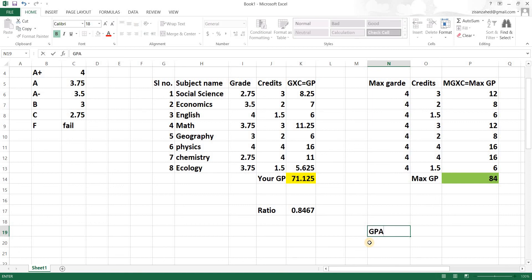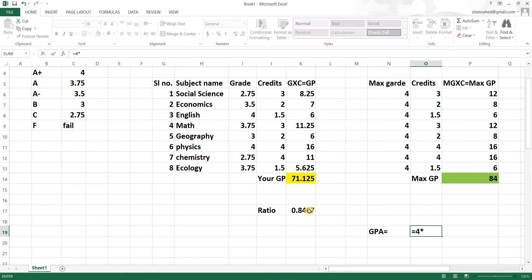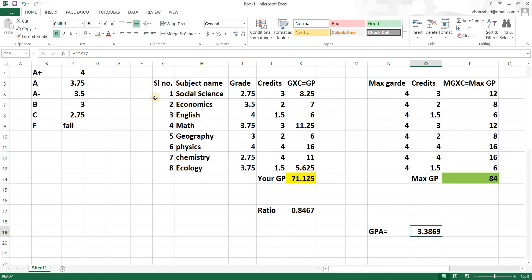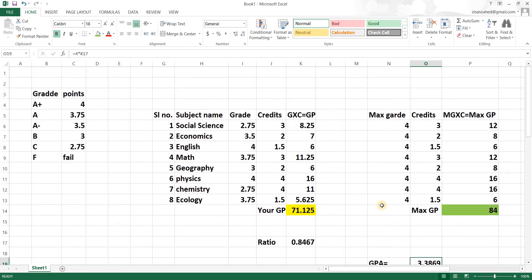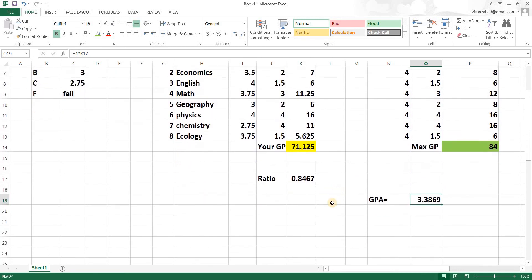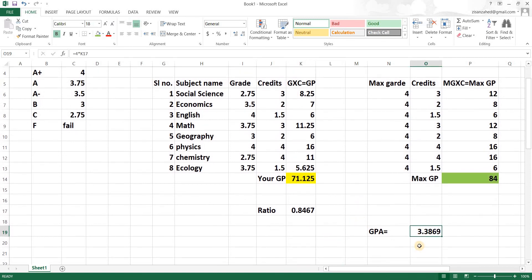Now we calculate GPA. Since the maximum grade point is 4, GPA equals 4 times the ratio you obtained. And here you have your grade point average for this typical semester based on the subjects you've taken. I hope this video was helpful. If you liked it, please like, leave a comment, and subscribe to my channel. Thank you for watching.